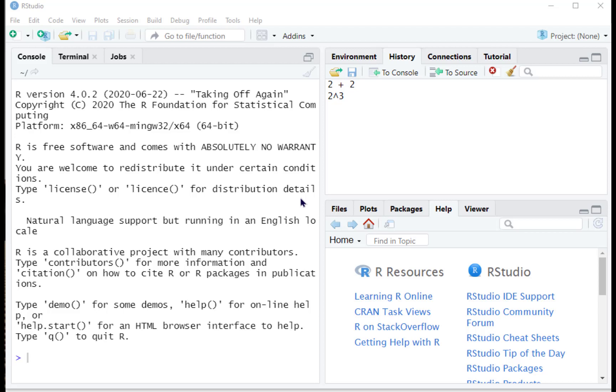We will practice creating a new script file, editing that script file with some very simple coding which we'll also run, saving that code, that is saving our script file specifically to a location on our computer, so that when we close our RStudio session, we can go and reopen our script file from that folder on our computer.